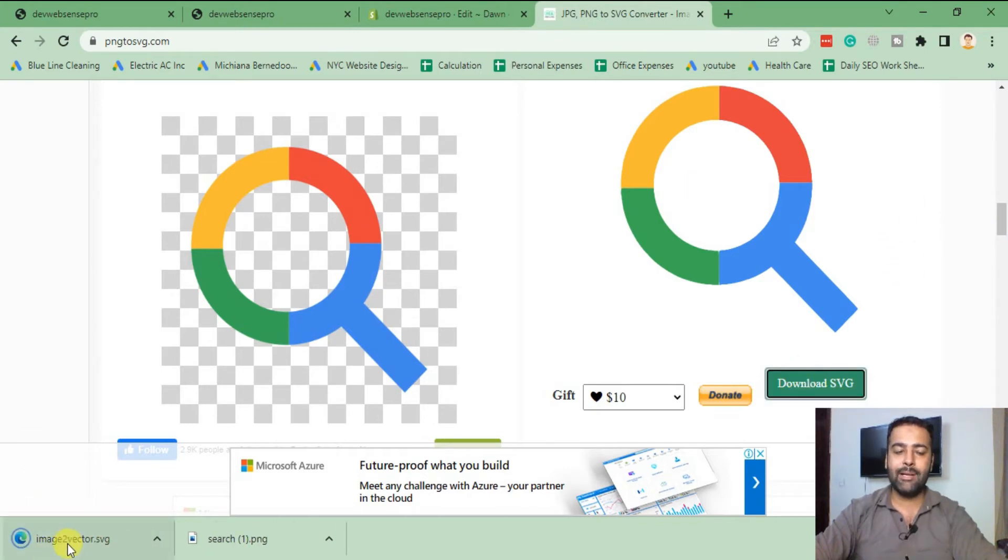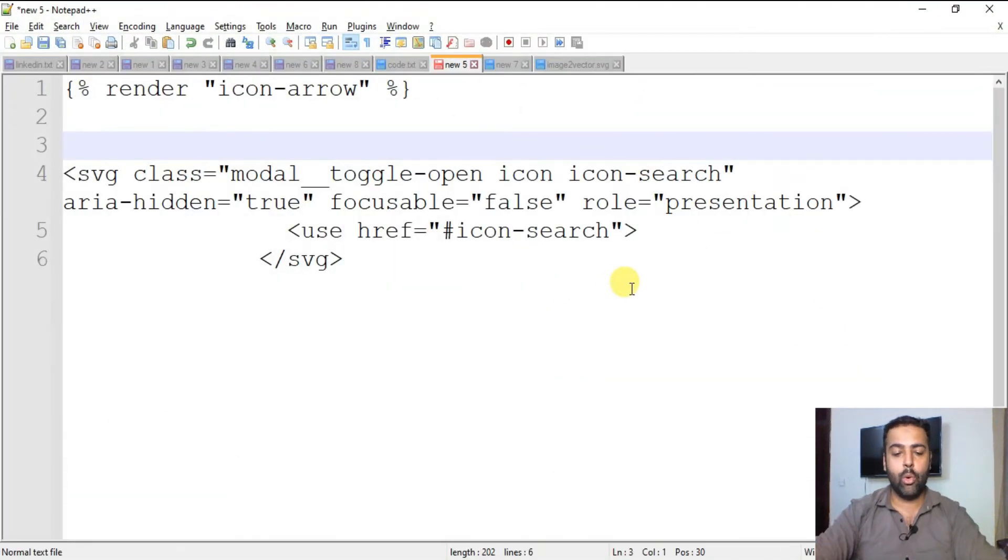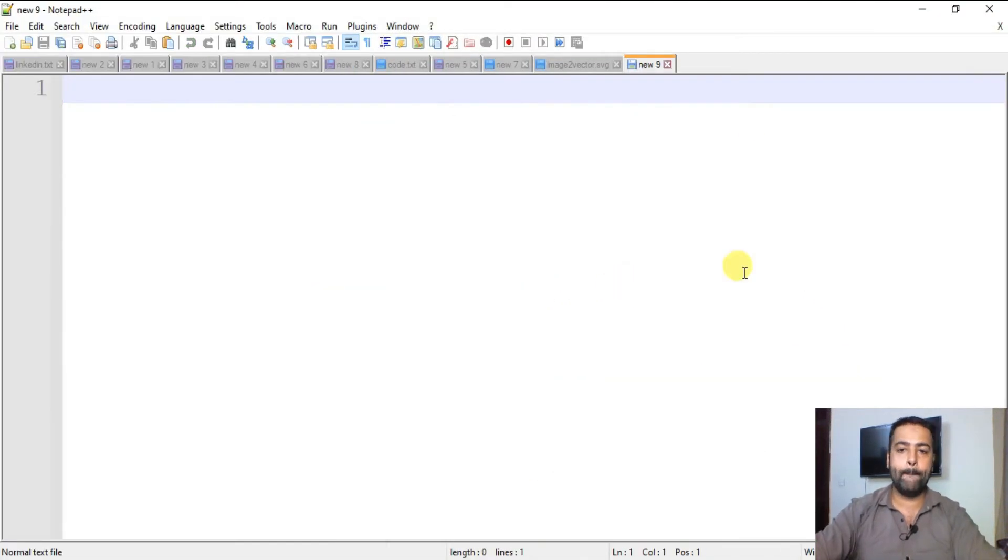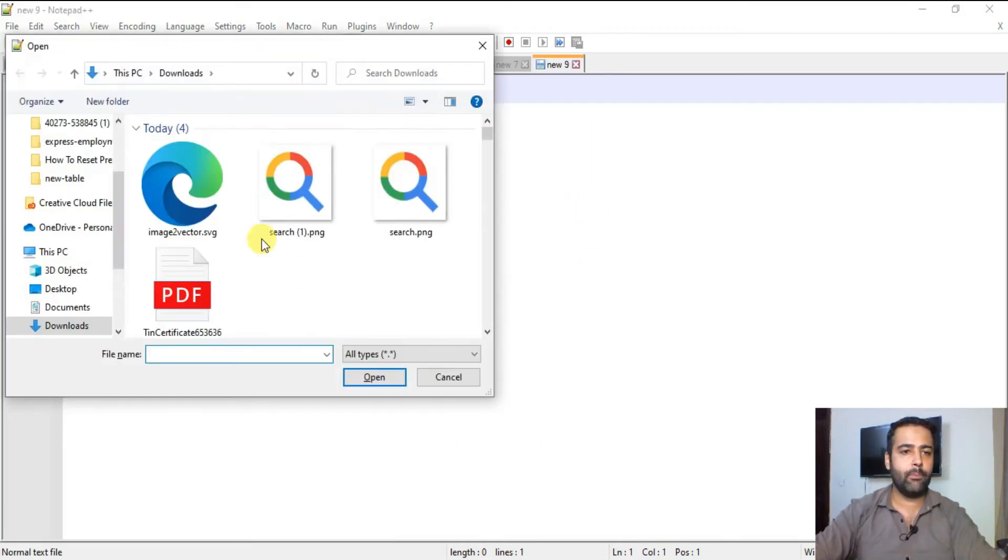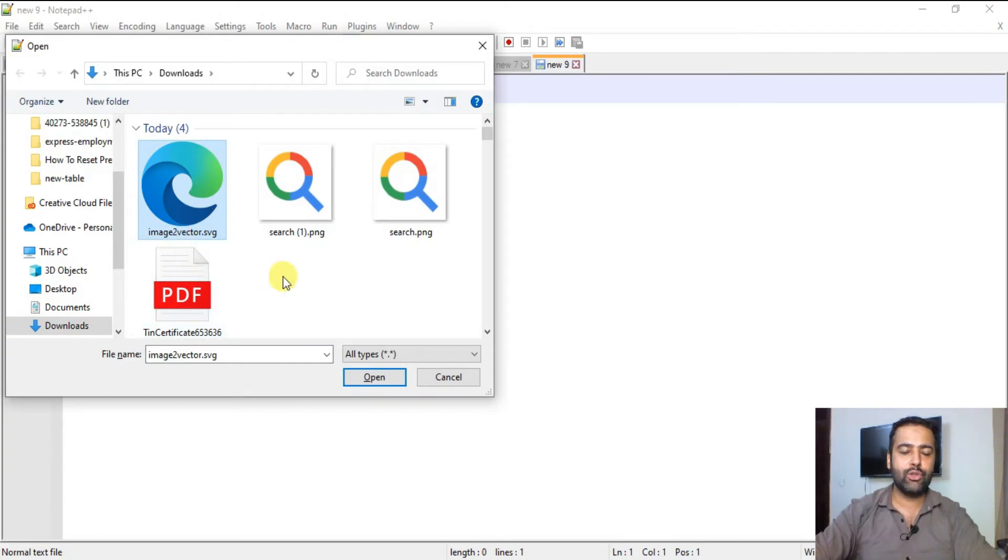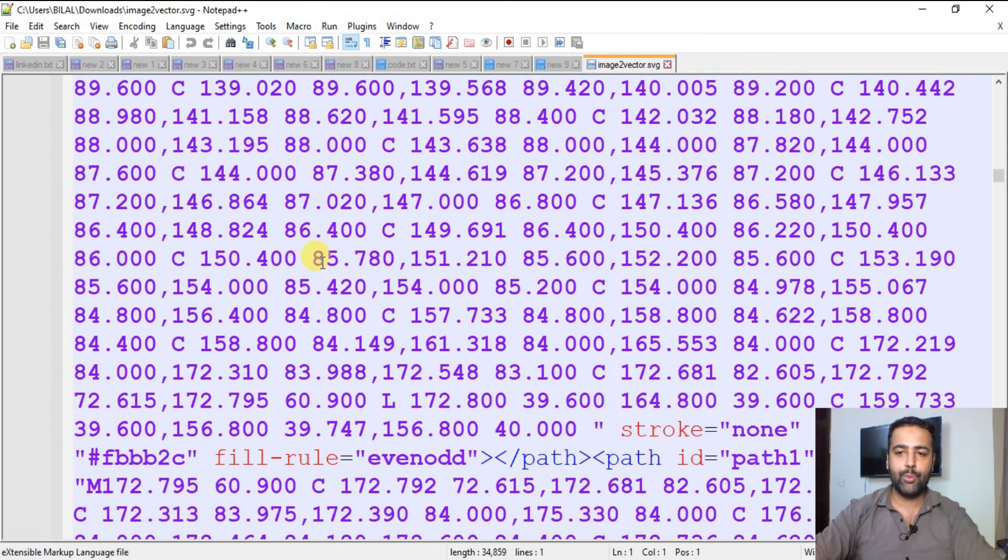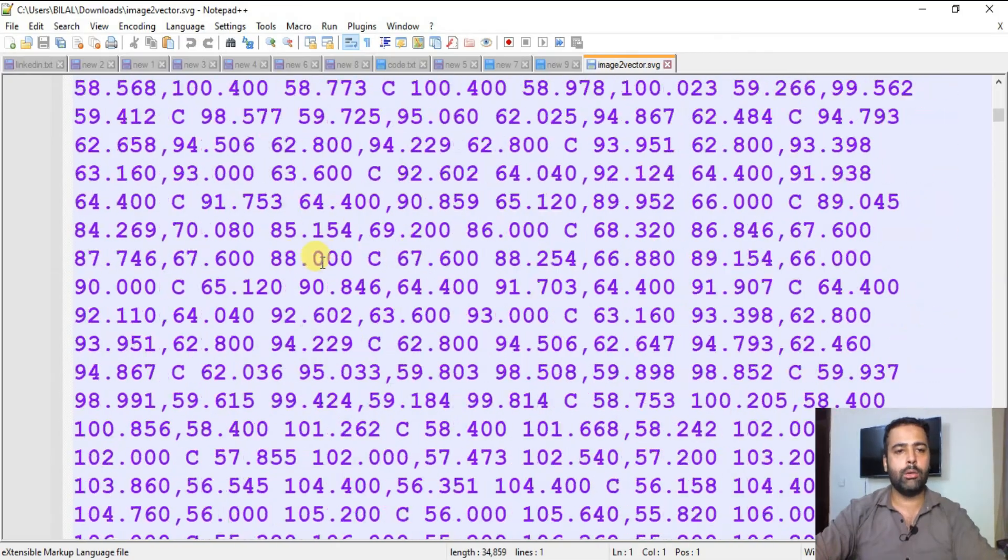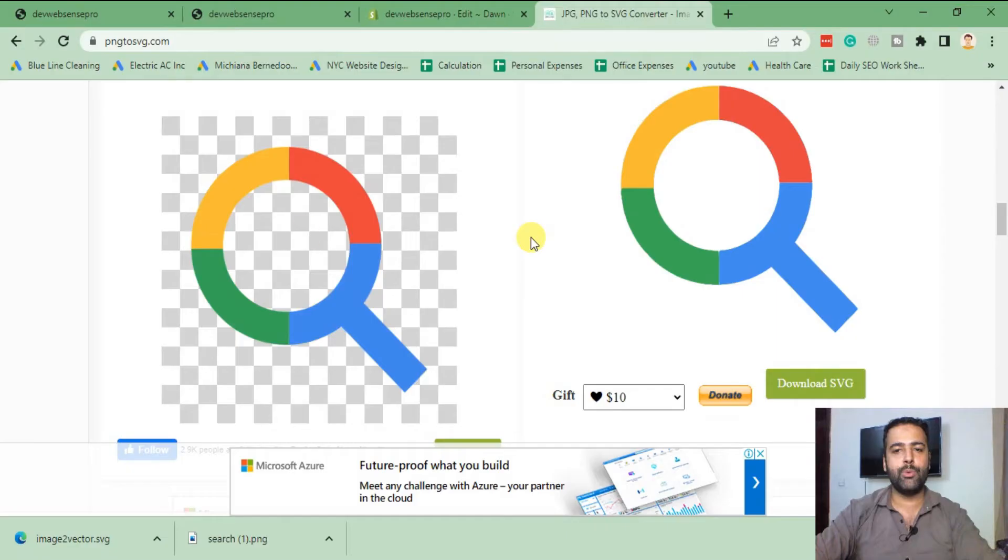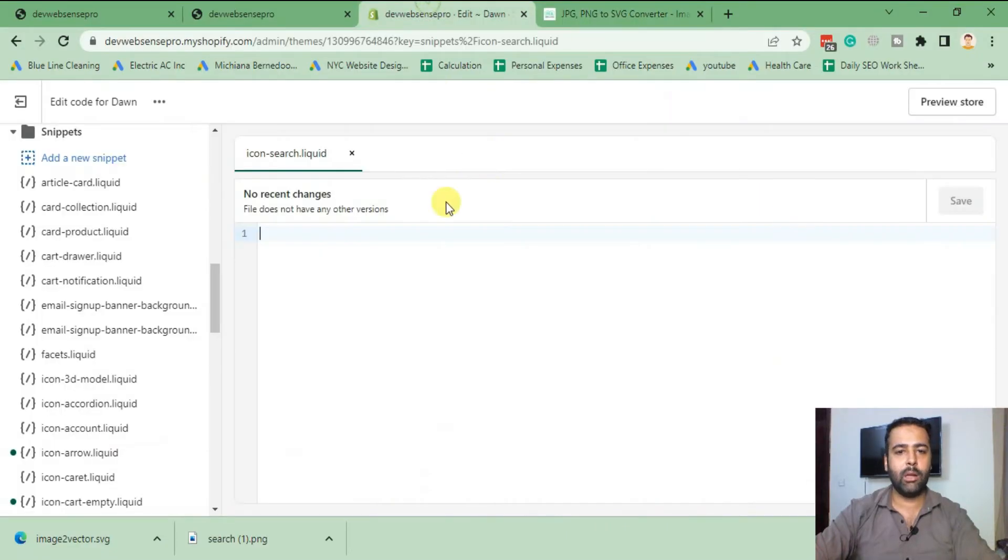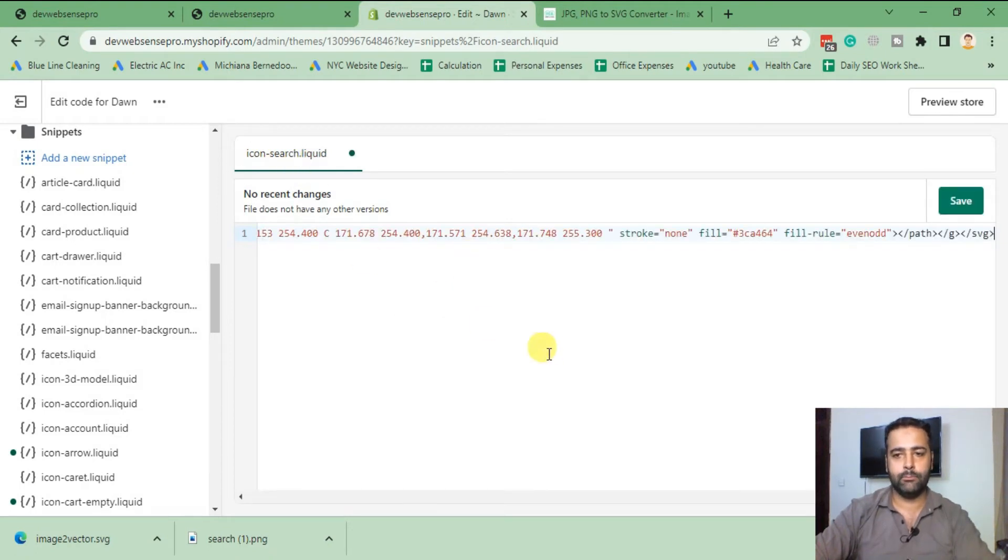After downloading the SVG file, open it in your Notepad++ or any IDE which you have. I'm using Notepad++. I'm opening that image to vector file which we downloaded. That's the SVG code. We'll copy this SVG code and paste it in our icon-search.liquid file. Paste it here. Hit Save.